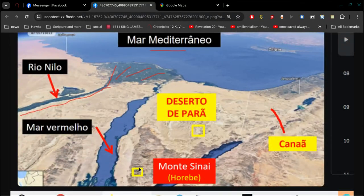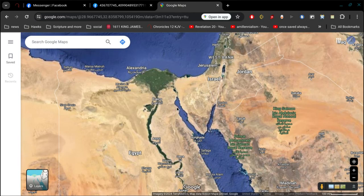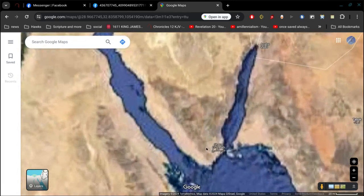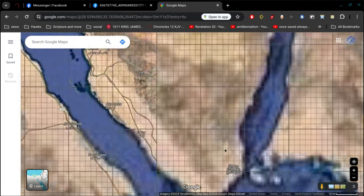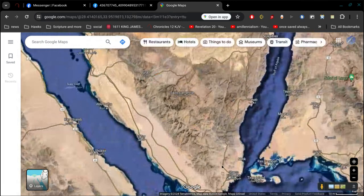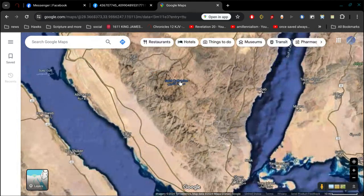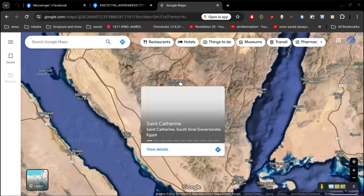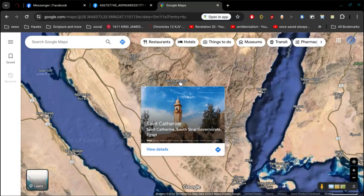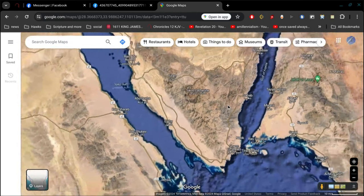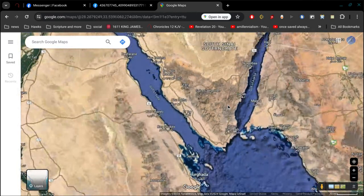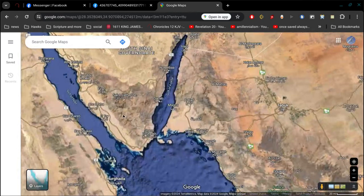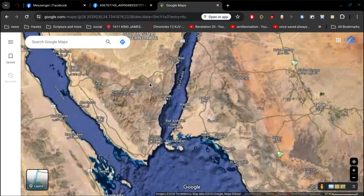He calls that Mount Sinai, right there. He's calling this place right here St. Catherine. That's the place that he's pointing to as Mount Sinai. And that's not Mount Sinai. That's the Catholic version. It's nonsensical.